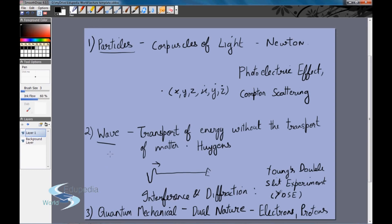In daily life, measurements are of the order of centimeters or meters, which is much greater than the proposed wavelength of light, so it behaves like a light ray rather than a light wave. The conditions in real life determine how we see it behaving, but actually everything in nature is quantum mechanical.